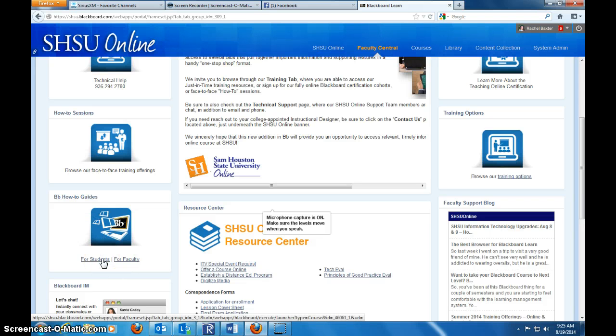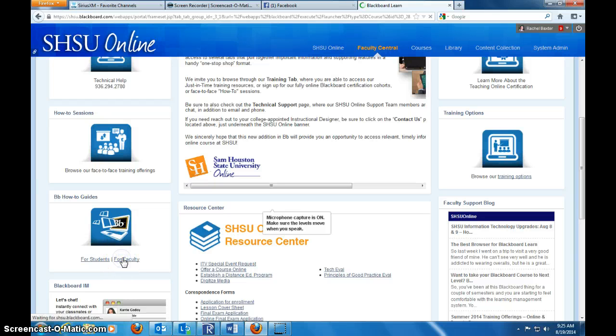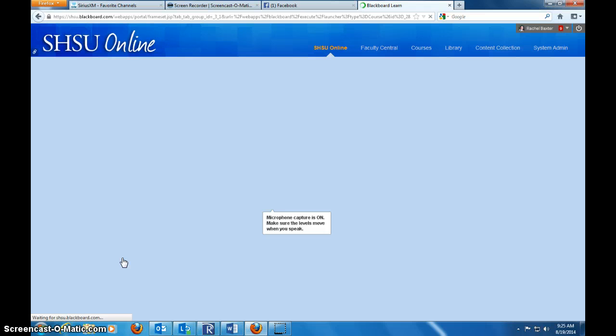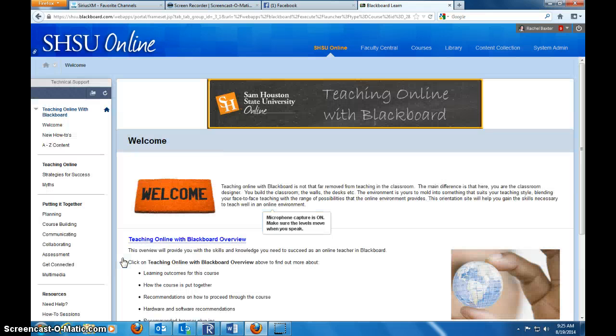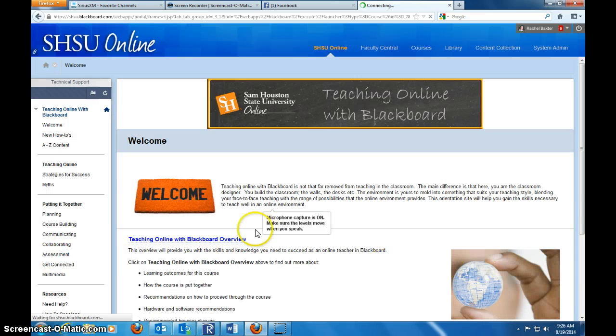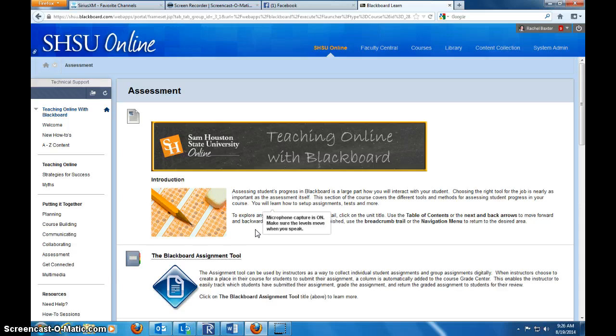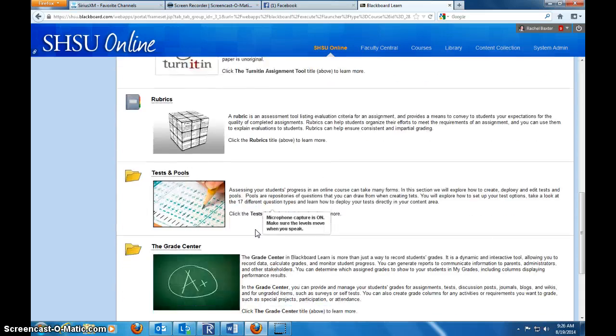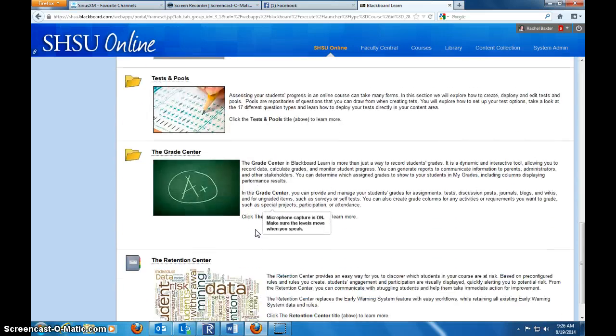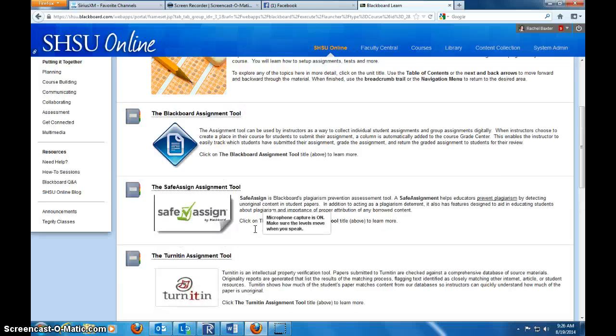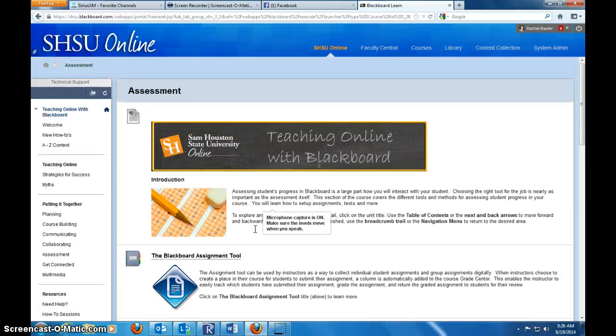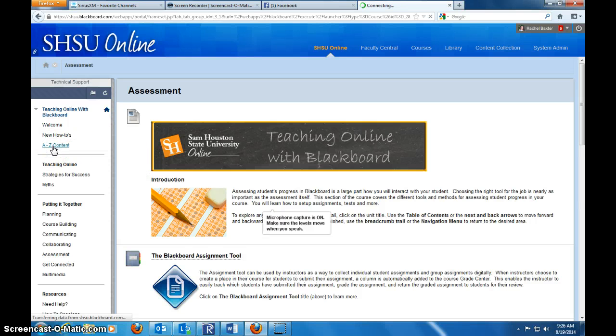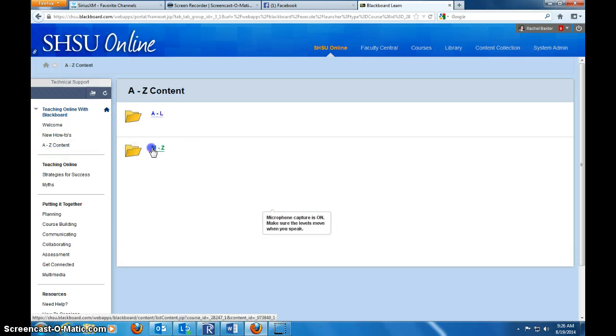If you go down here at the bottom, there's the Blackboard How-To Guides for Students and Faculty. The student's version shows them how to use, primarily faculty is how to create and work with courses using all the different tools. You can go to assessment and scroll through here and read all the different things. But if I'm looking for something specific like I am today for Respondus, I'm going to go straight to A to Z.